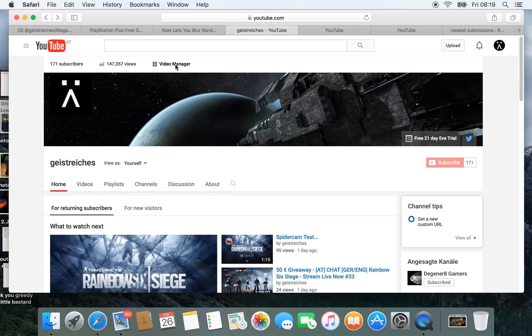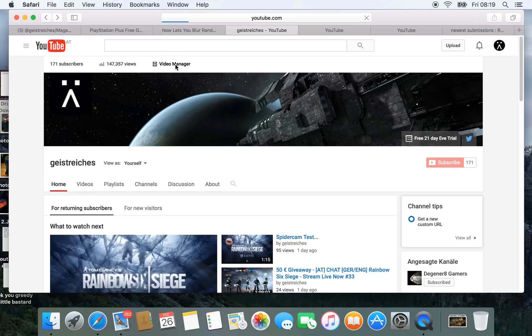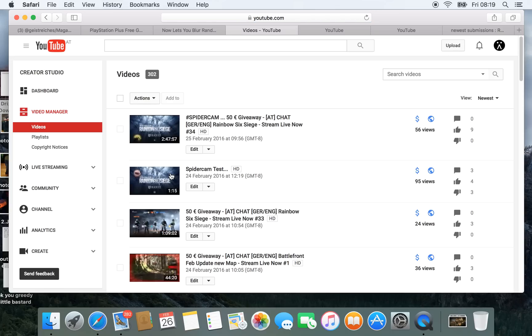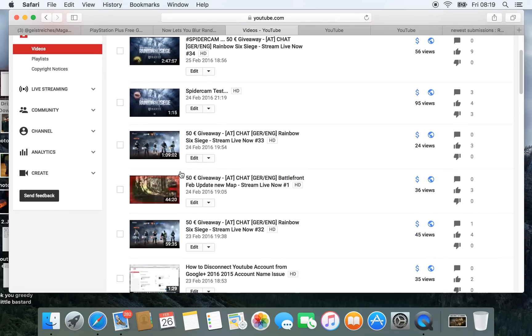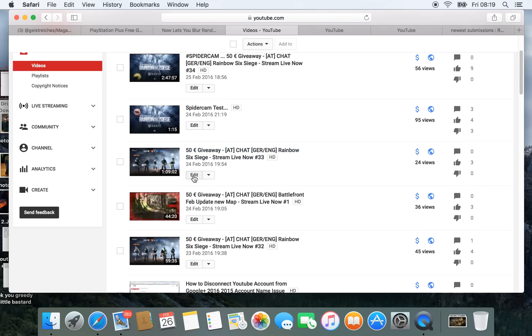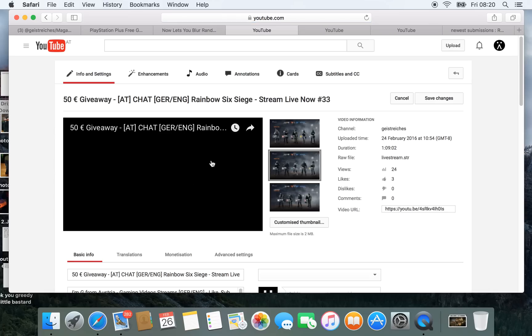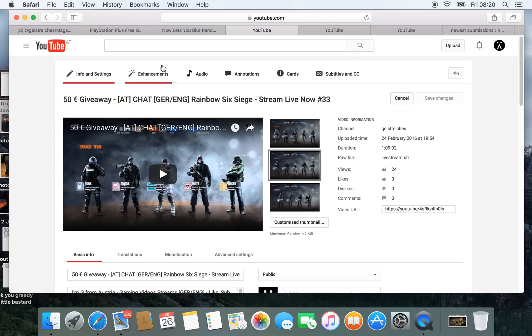For that just go to your video manager. Then pick a video and click on edit. After that go to enhancement here.